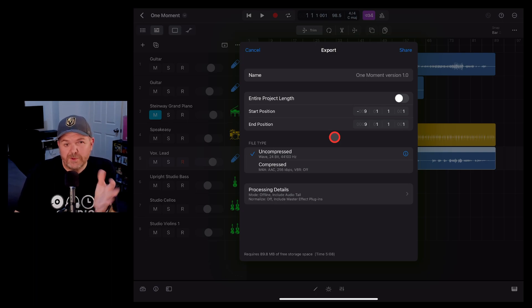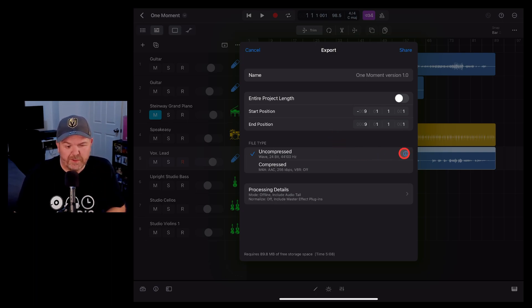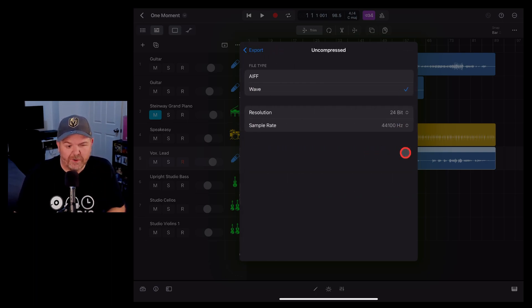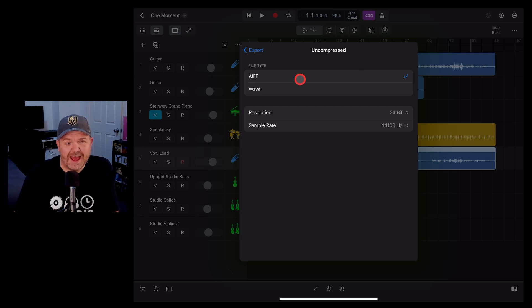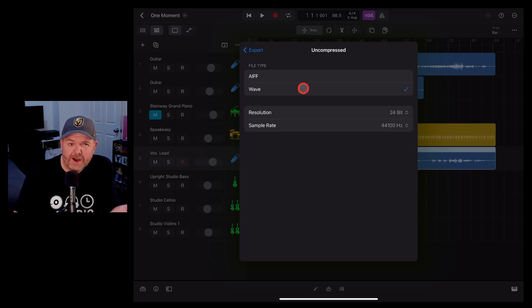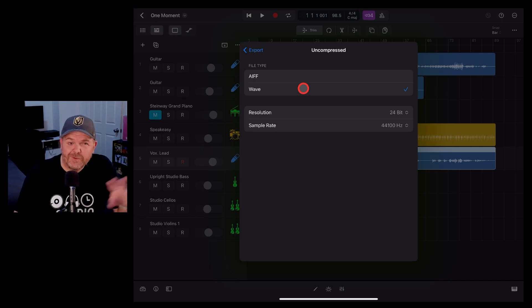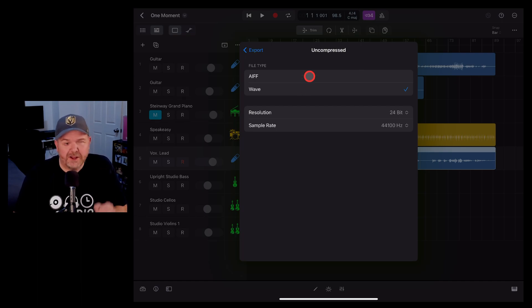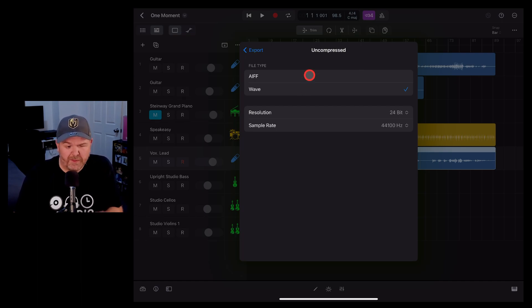To access more options for the file type, we can tap on this eye icon over here on the right and we can choose between an AIFF or a WAV file. I recommend WAV files. They just tend to be compatible with everything you're going to use them with, but it's a personal preference. They're very similar. They're both full resolution.